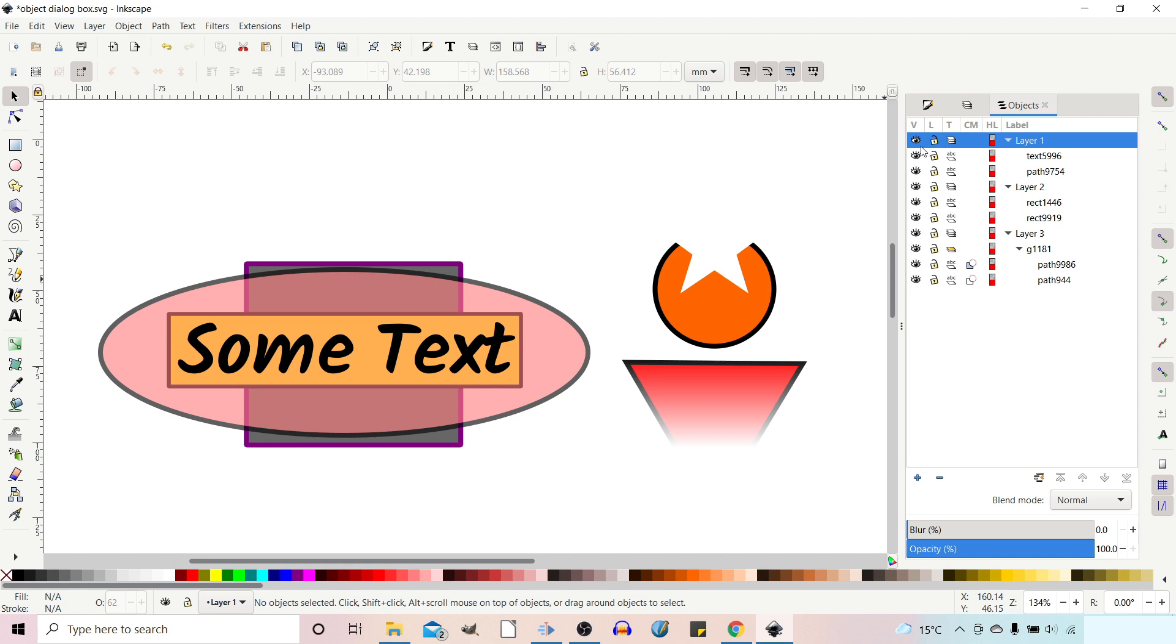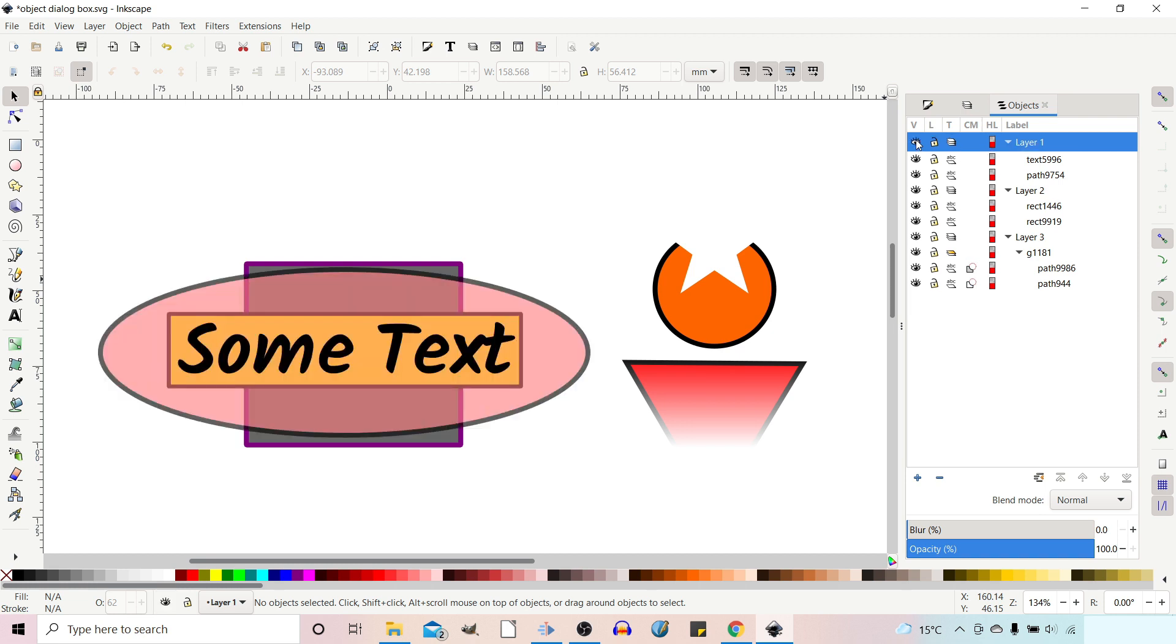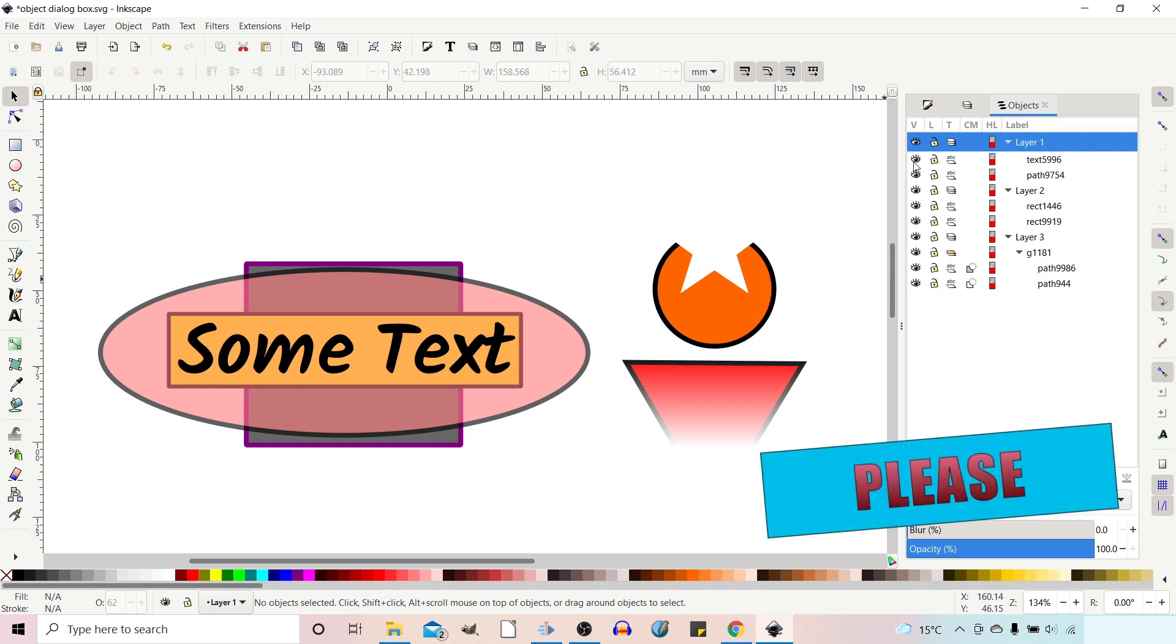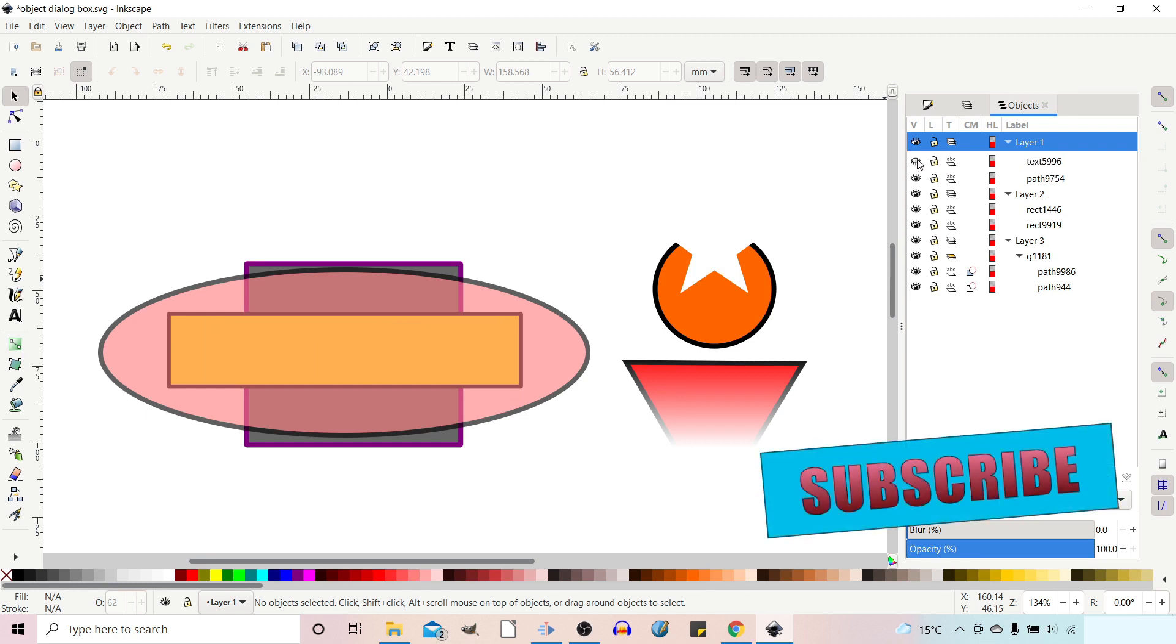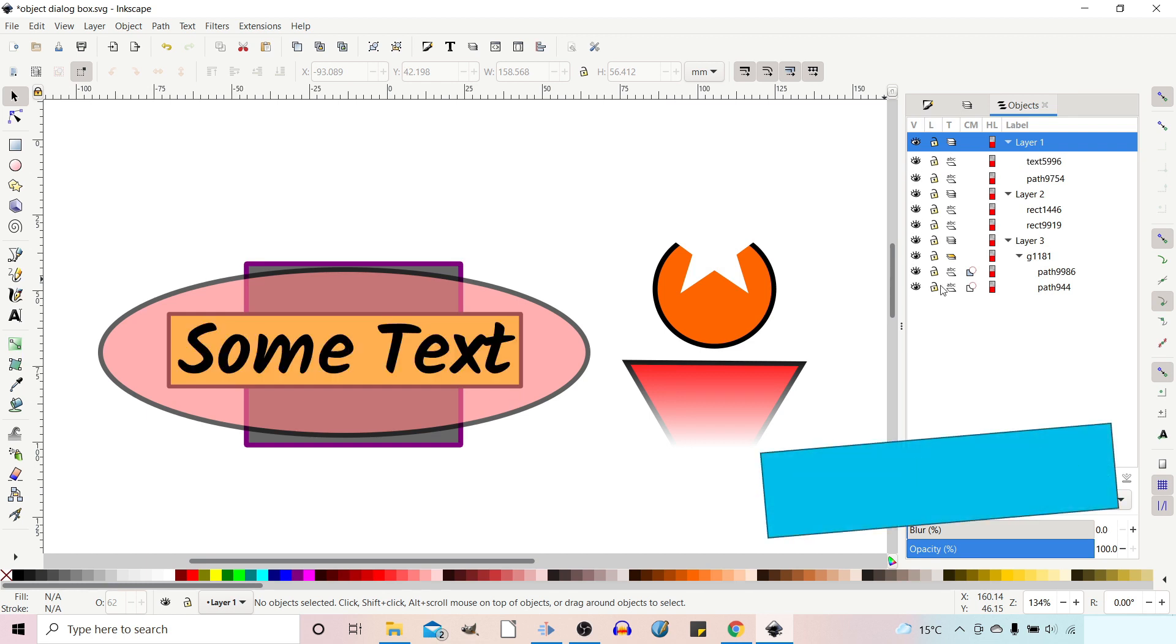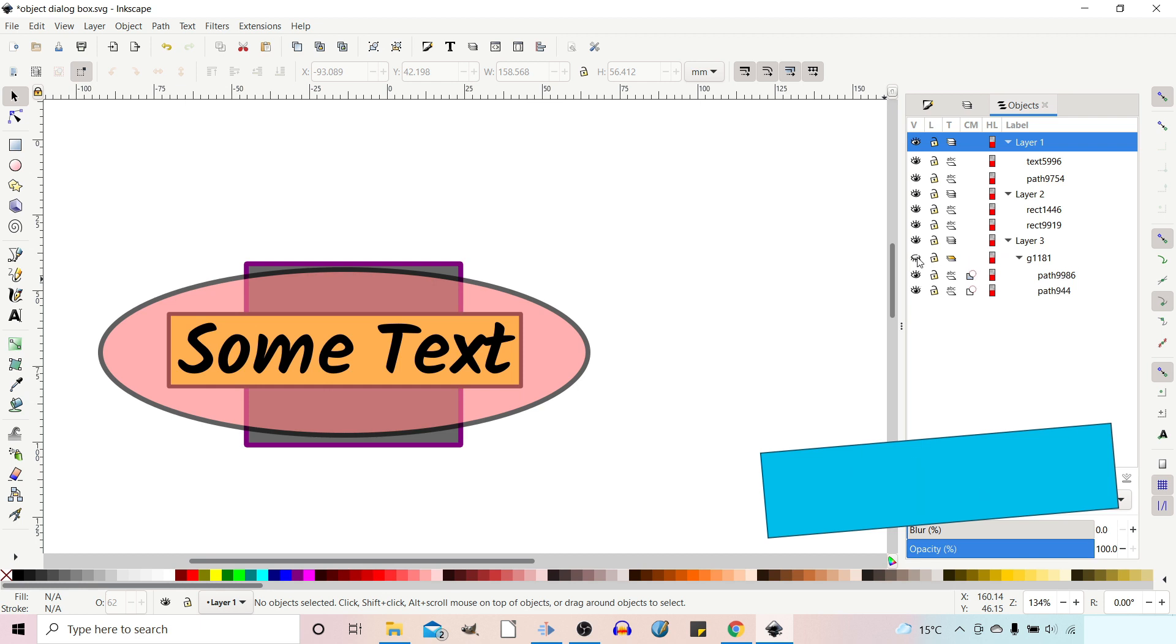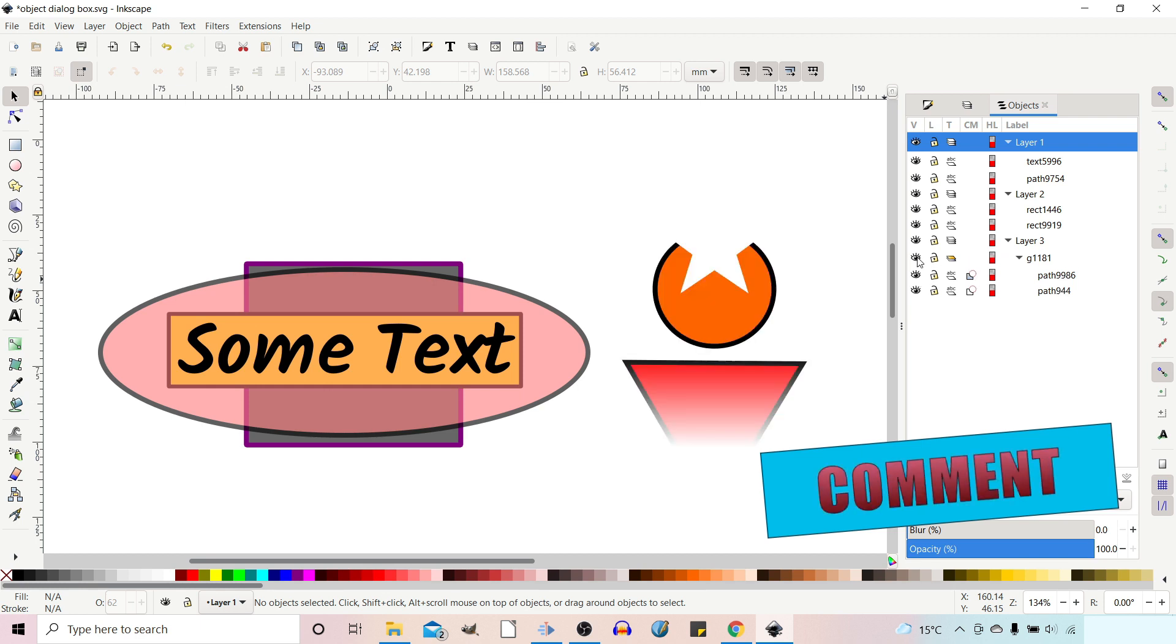So firstly we've got visibility, so we can toggle the visibility of layers, we can toggle the visibility of individual items like text or paths, and we can toggle groups. So they're all there.